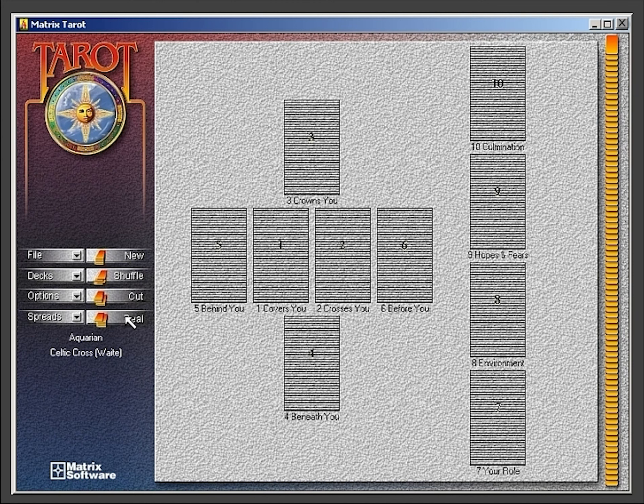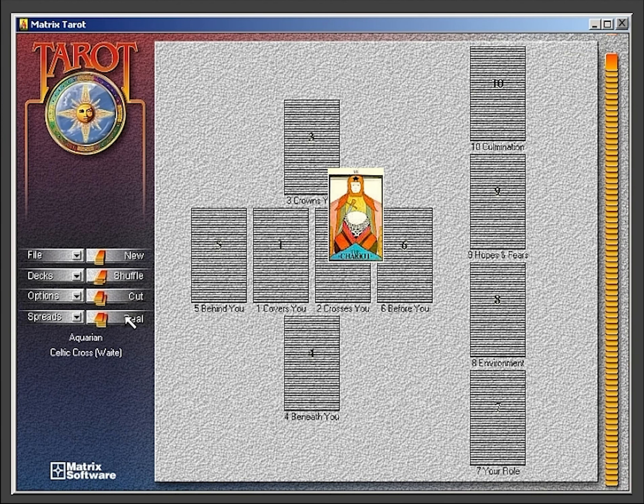When dealing the cards, you have three options. First, you can click the deal button for an automatic deal.